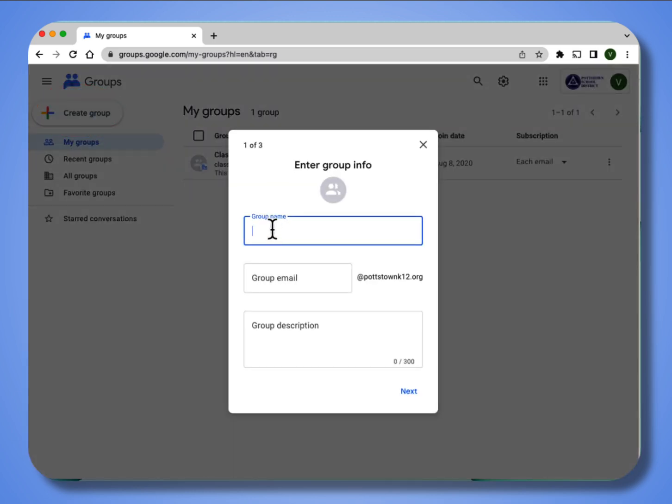Give your group a name. This will be the email address that you use when you are emailing this group. Select next.